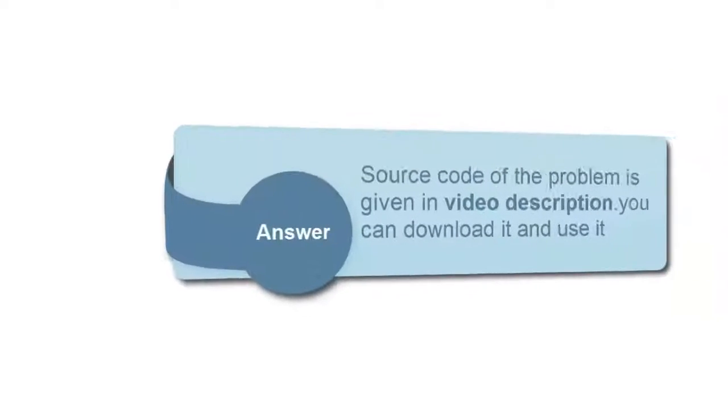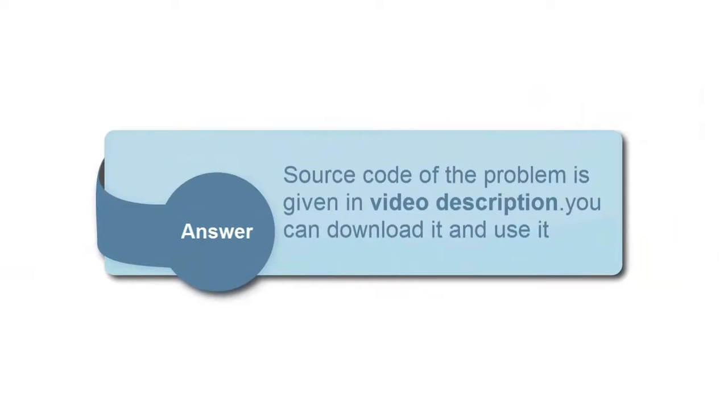I have solved this problem. Source code for the problem is given below in video description and you can download it and use it.